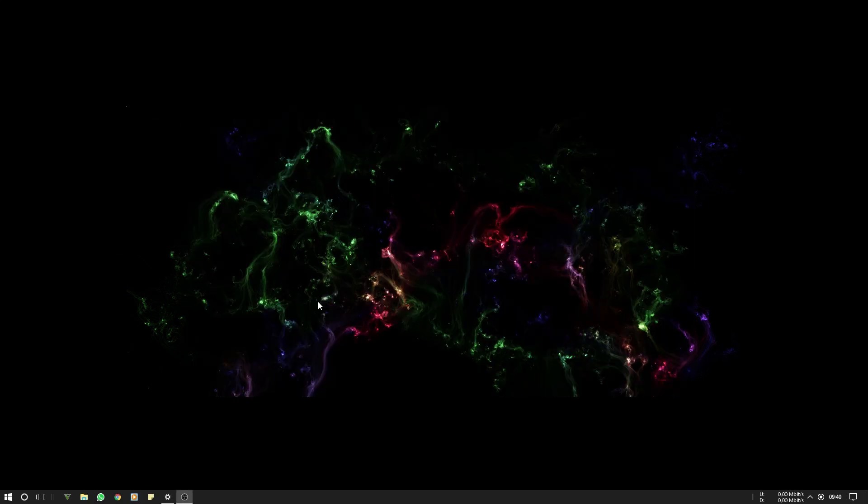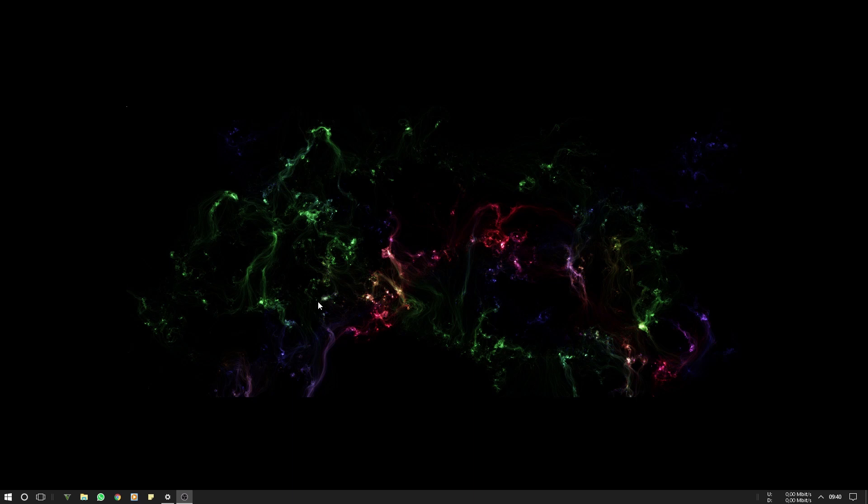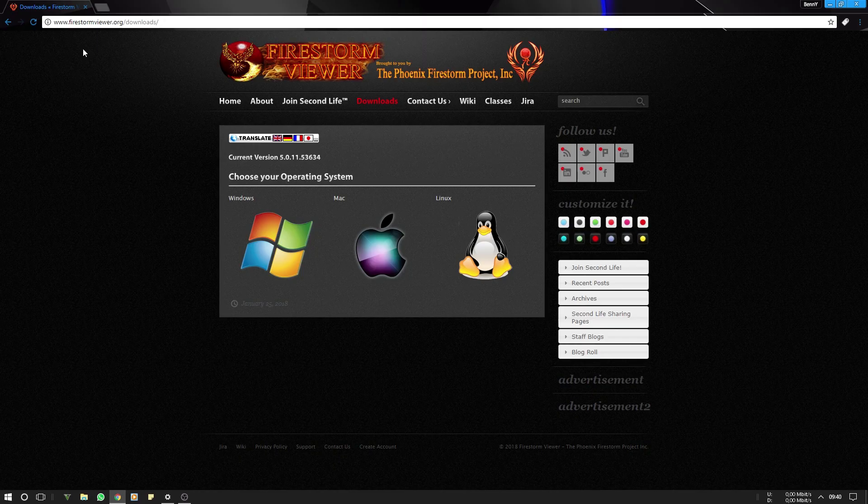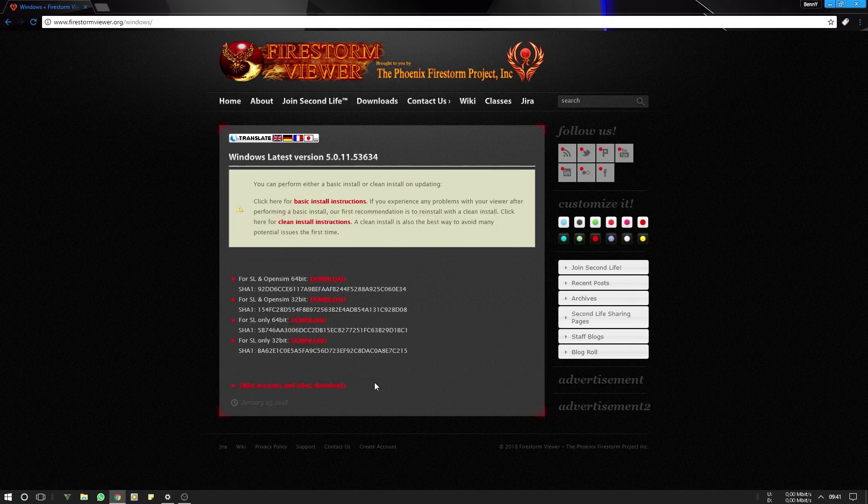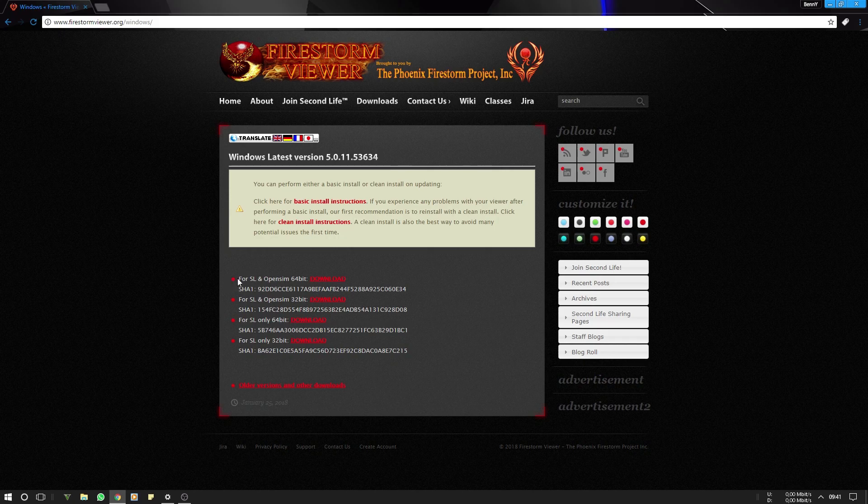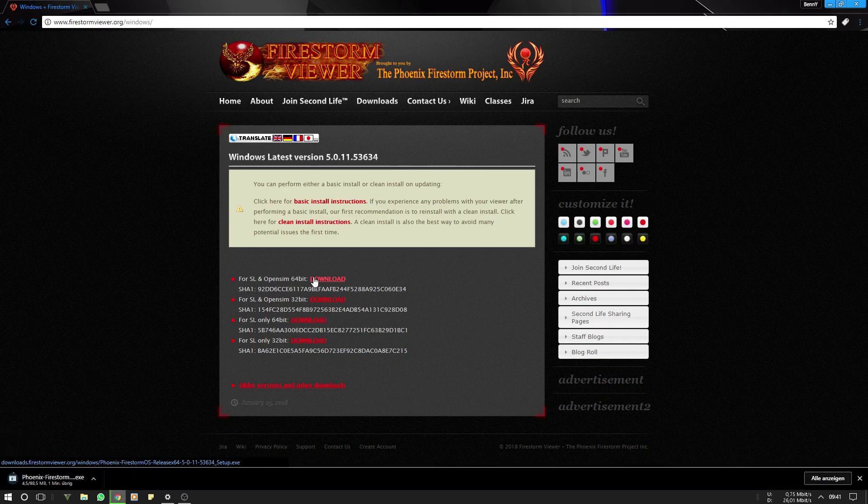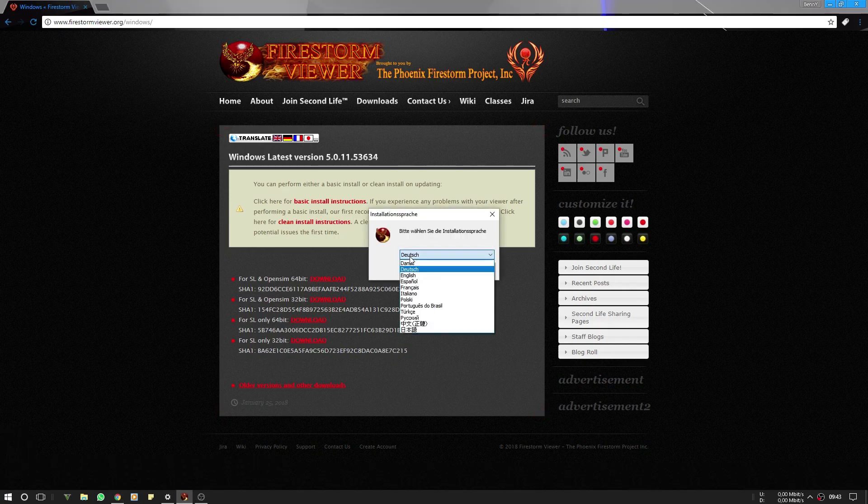Now we have to download it again. For this we go to firestormviewer.org/downloads. We choose our operating system, choose whatever is right for us. Here I'm going to use this here for SL and OpenSim because I like to check out other grids as well sometimes.